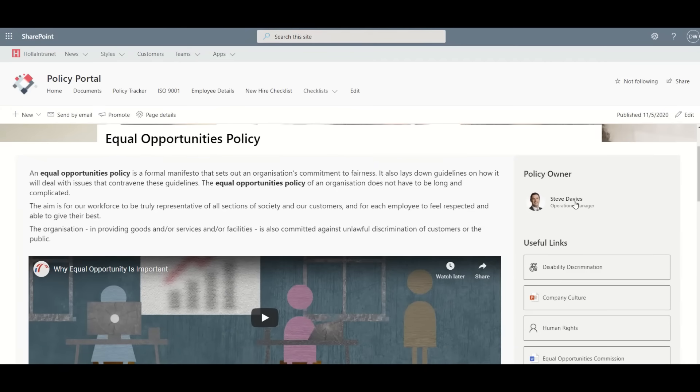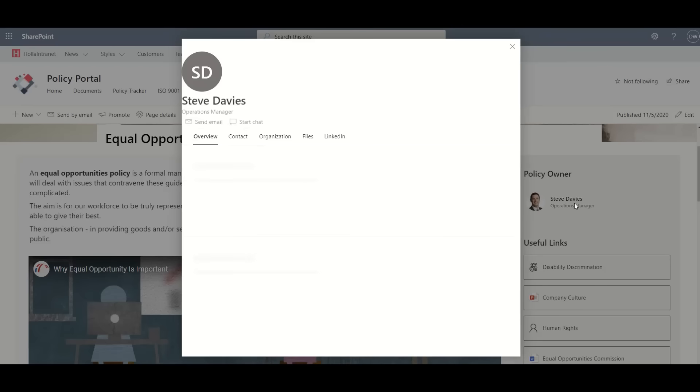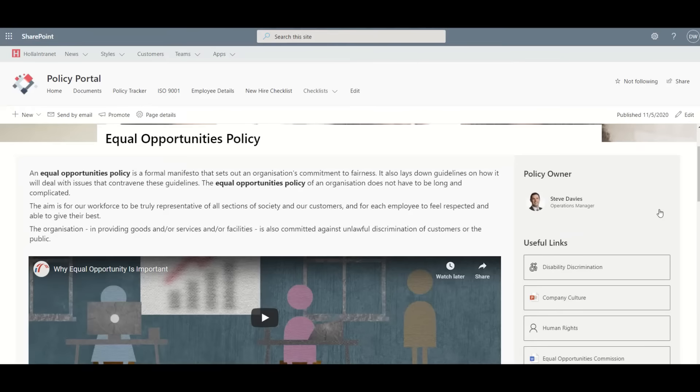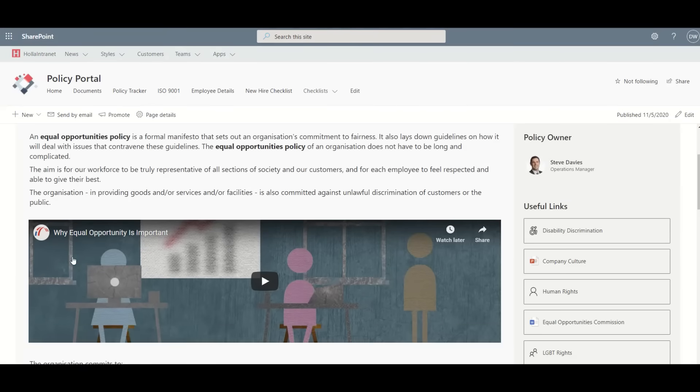We can see the policy owner, and when we click on them, we can see their contact information to contact them if we needed more information.